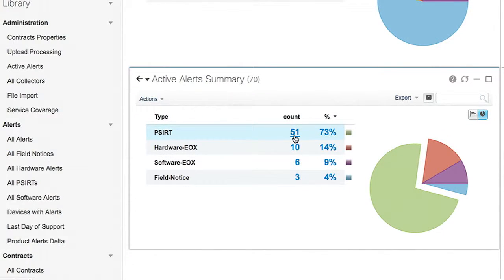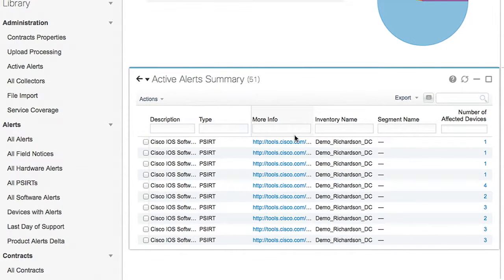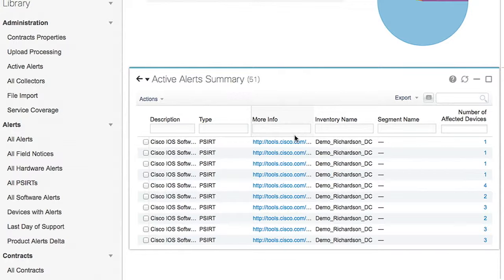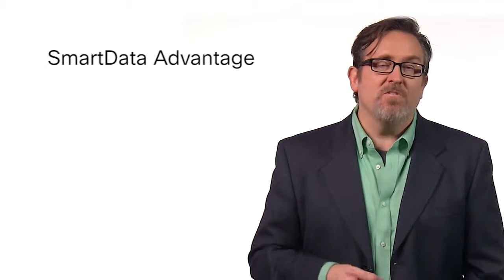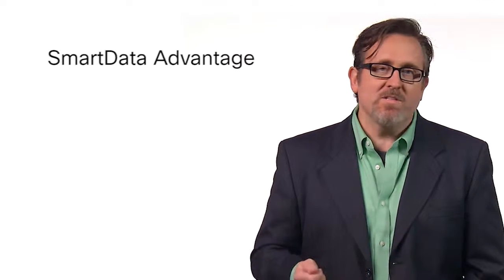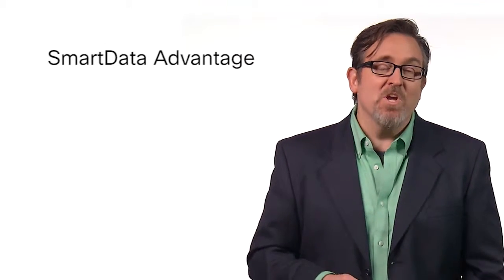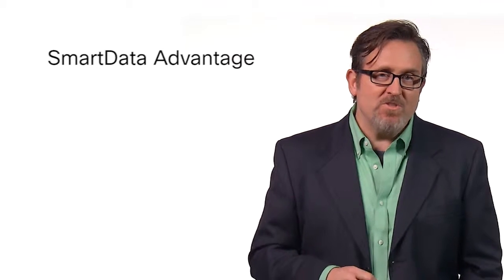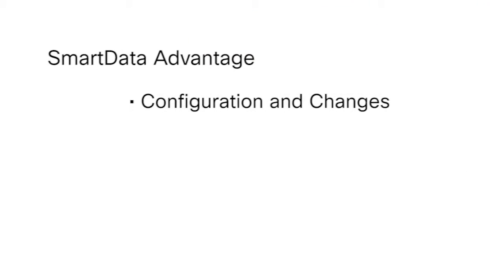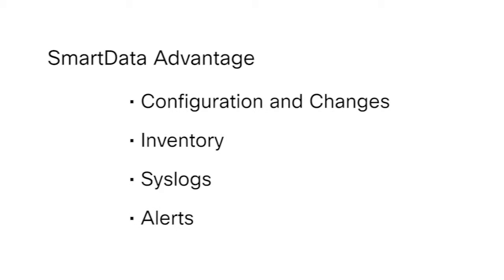Speaking of alerts, your second expectation is risk management. You can easily review security alerts at the device level to identify potential risks, as well as manage vulnerabilities. Smart Data Advantage can be used to send configuration data and bug codes directly to Cisco Tech, allowing them to proactively address your specific issues using things like your configuration, your changes, your inventory, syslogs, and of course, your alerts.